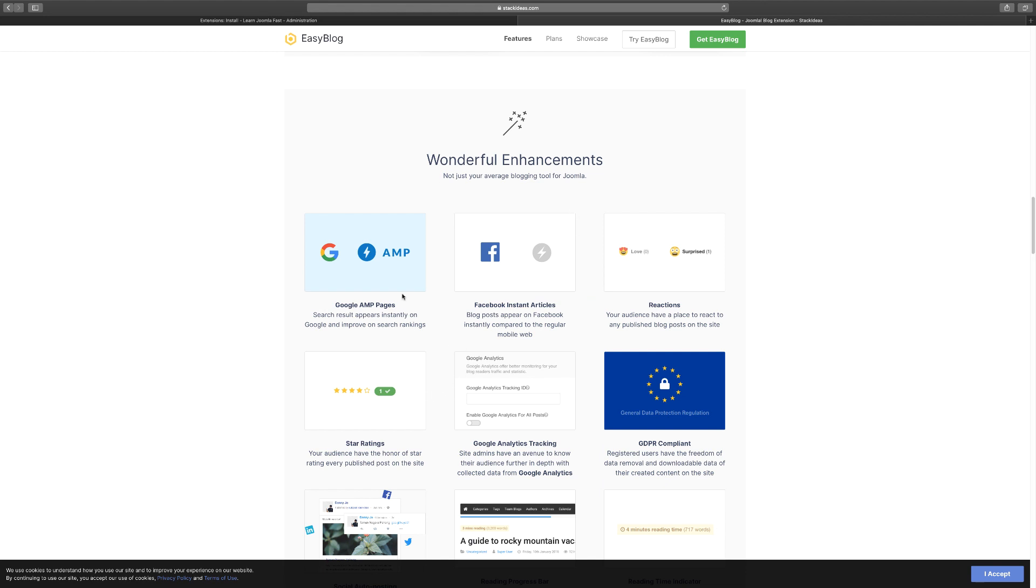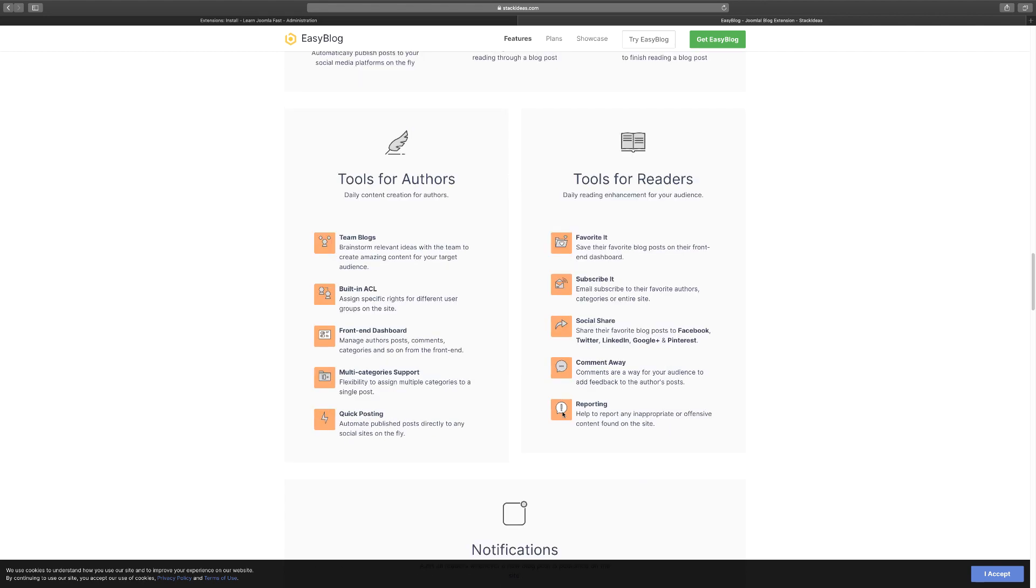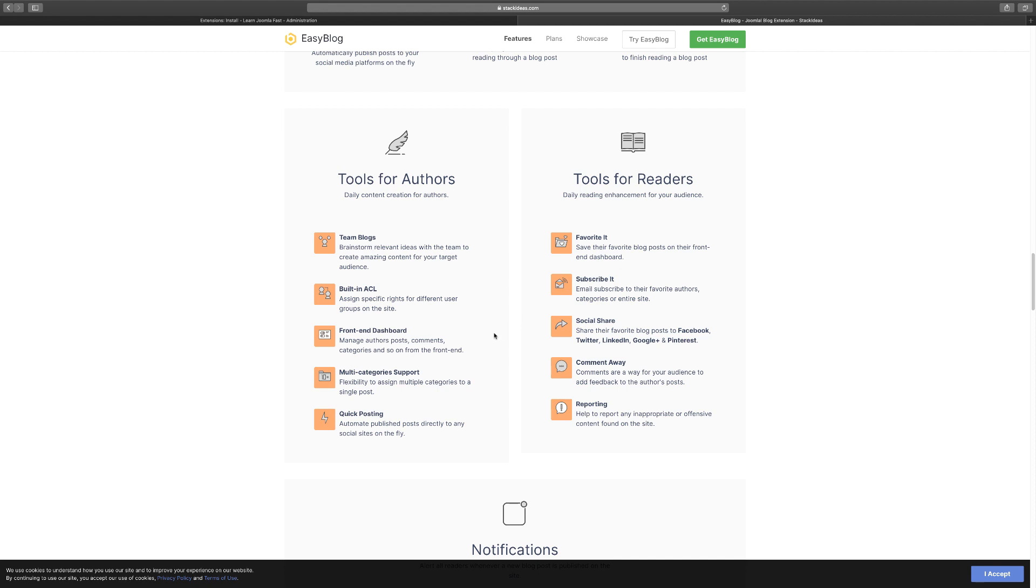You have integration with Google, Facebook, and reactions. If you want to build a site where people can write and blog, you have contributors. When I started, I used EzineArticles years back. One of the great things was you could log into your dashboard and create blogs. EasyBlog has the same features where contributors can log in.